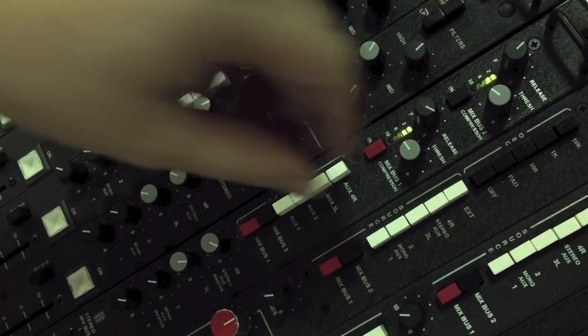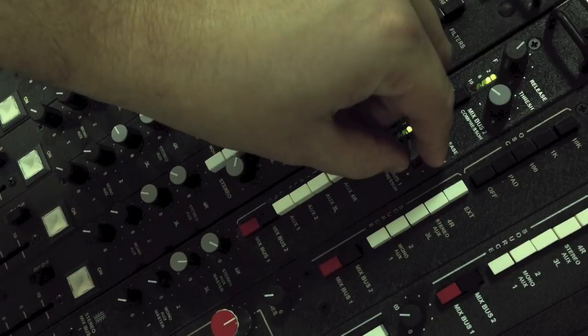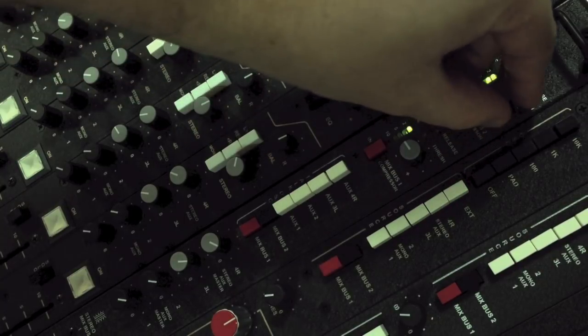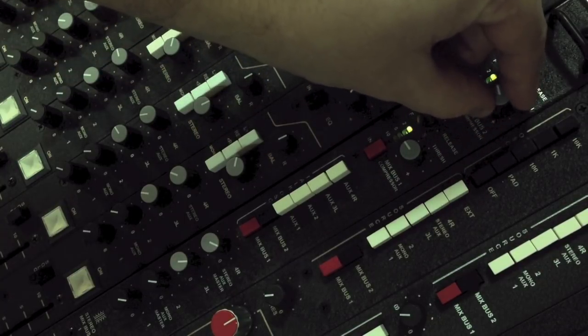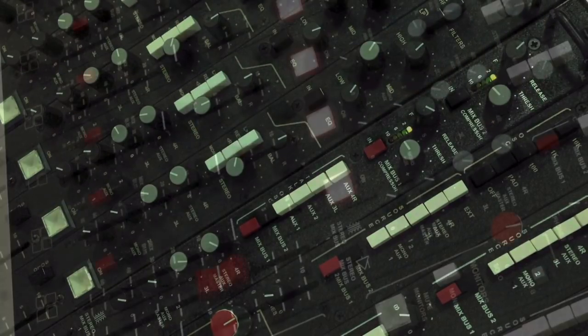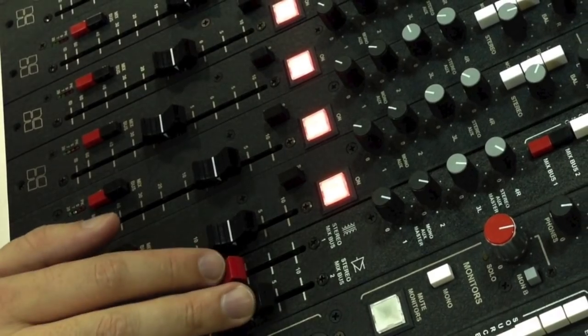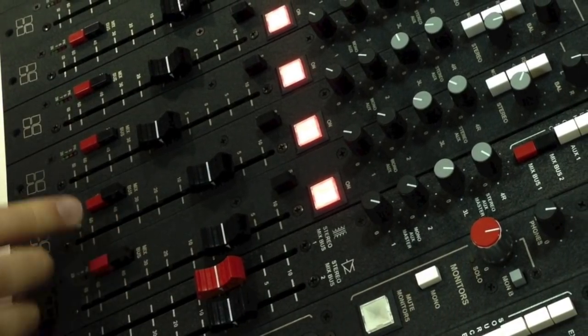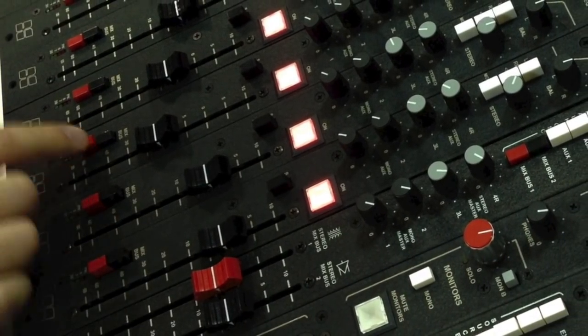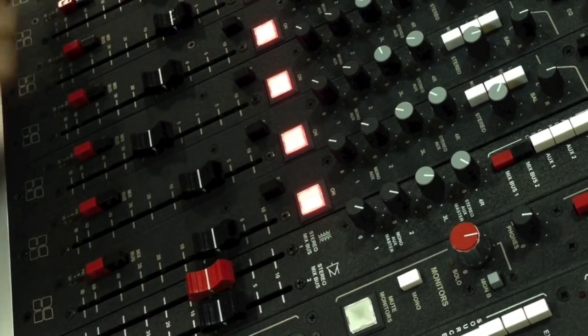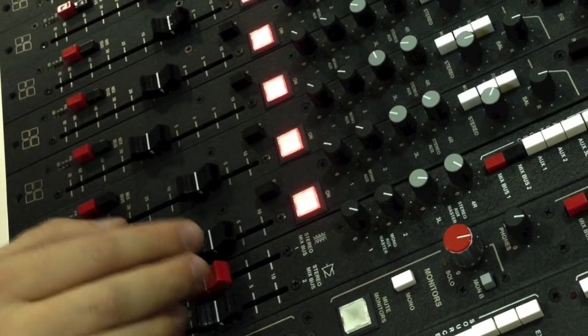At the top, you'll find controls for the red and black bus compressors. Having two discrete mix buses, each with their own bus compressor, is a unique and versatile feature of the 950MX.